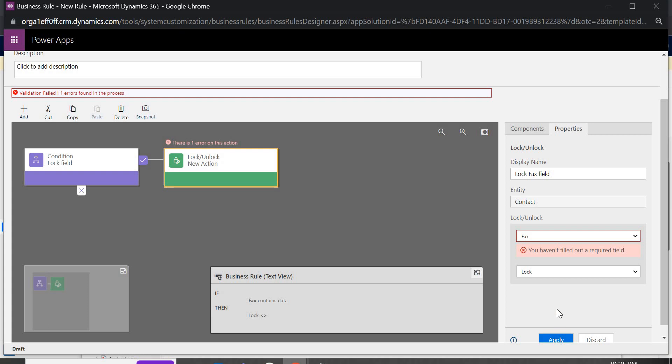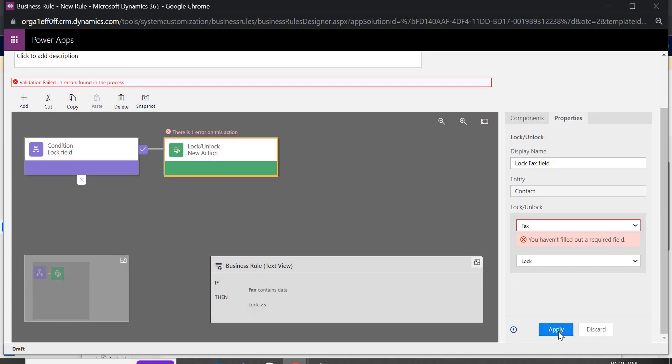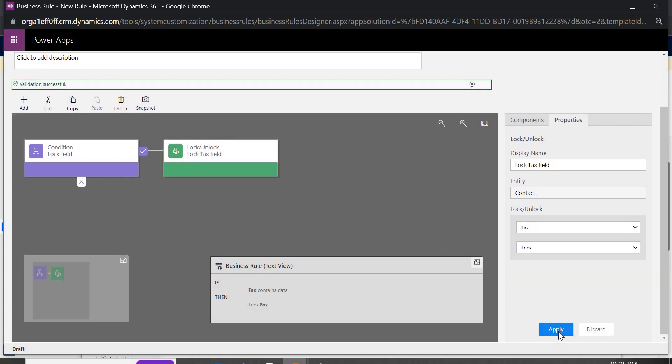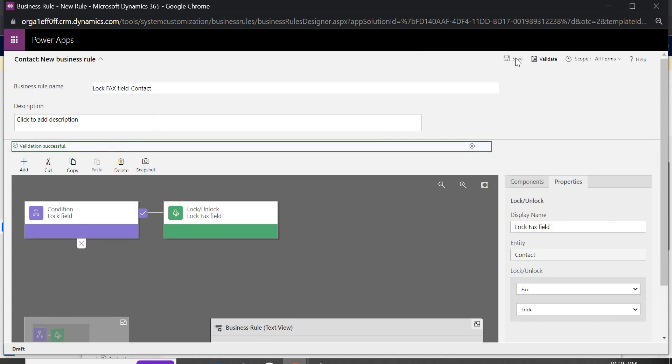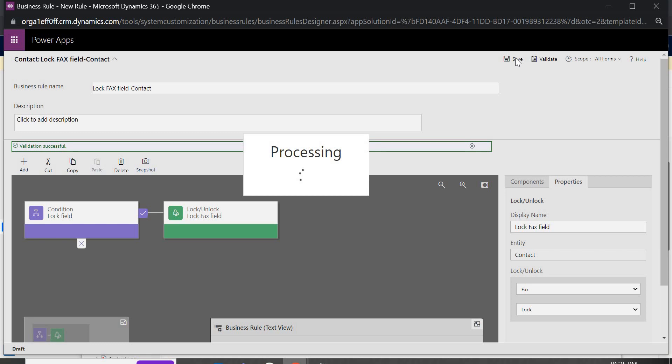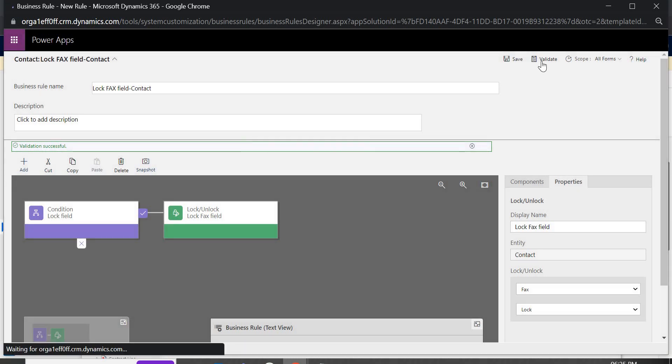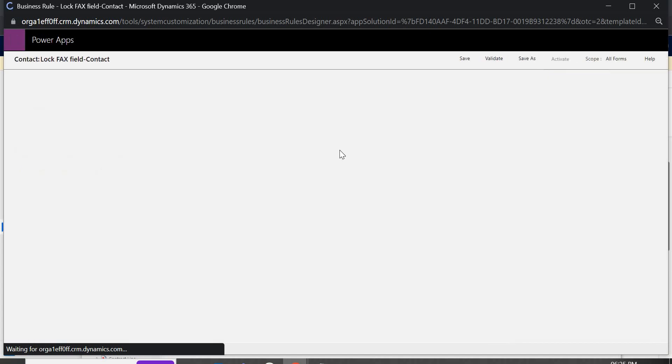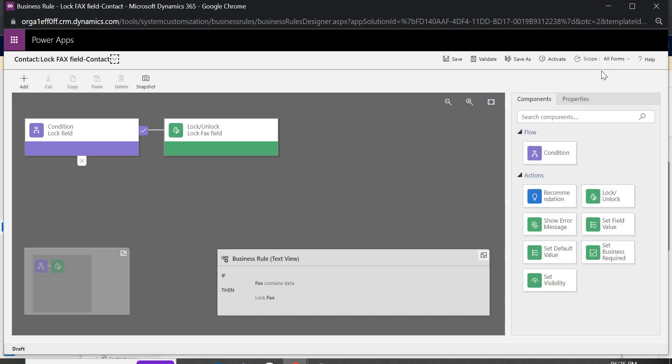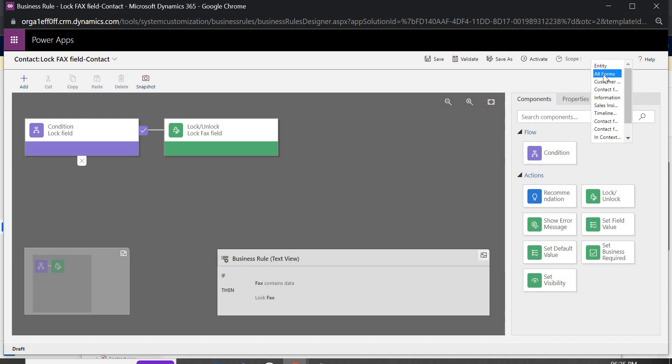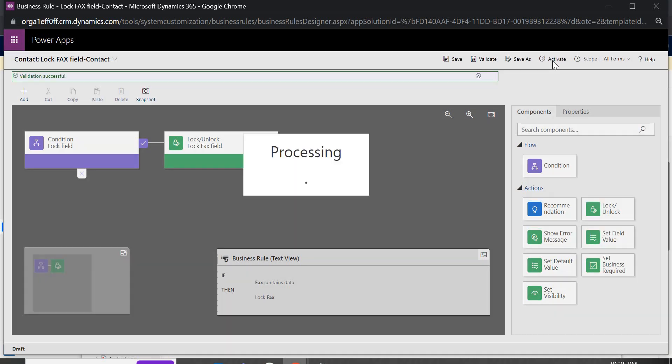I forgot to click on apply so click on apply now click on save, validate, okay it is fine now I am going to apply this business rule for all the forms. So select all the forms or if you have any particular forms to apply, you select from here and just activate it. As soon as you activate it, it will ask for the confirmation and it will be applied on all the forms.